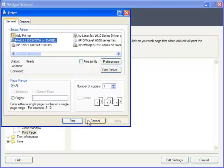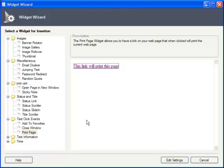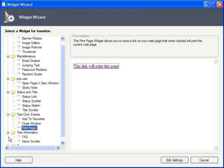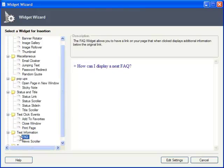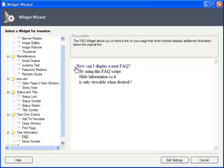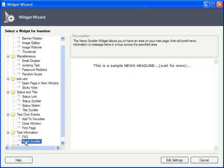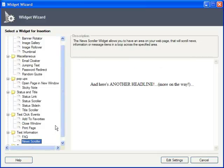Widgets also offer dynamic ways of showing text information, like a collapsible Frequently Asked Questions list. The News Scroller can animate your various news bytes so that they are only visible one at a time.